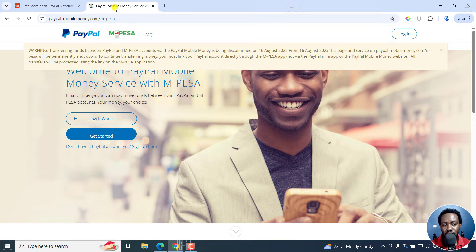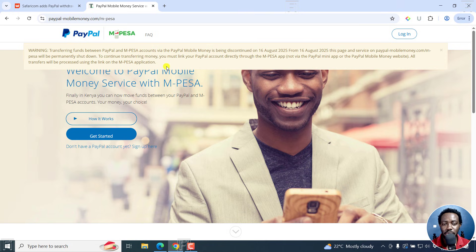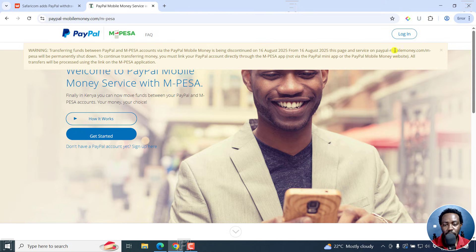We've always used the PayPal mobile money service website. But unfortunately, because of the new update to the Mpesa app that lets you withdraw straight from it, the PayPal mobile money website is closing down. We've been happy to use this website for the past seven years. There's a warning: transferring funds between PayPal and Mpesa via the PayPal mobile money website is being discontinued on 16th August 2025. From that date, this page and service on PayPalMobileMoney.com/Mpesa will be permanently shut down.